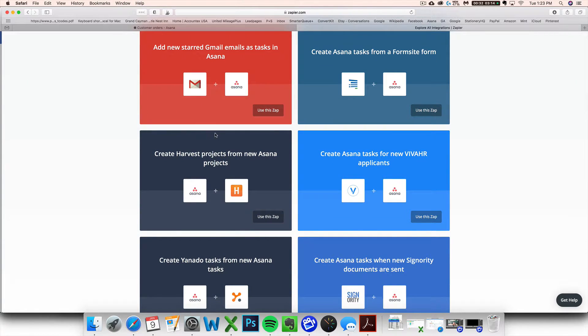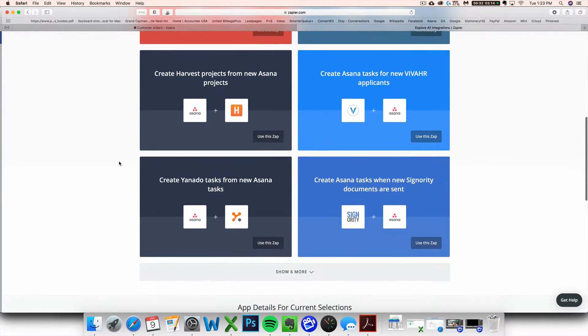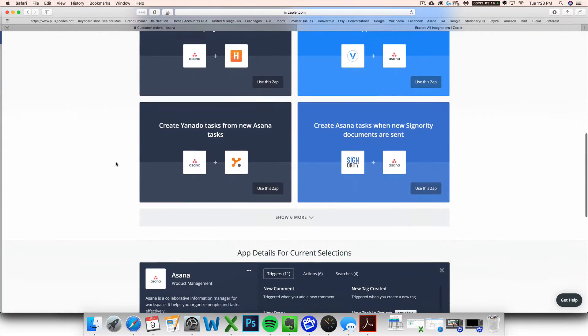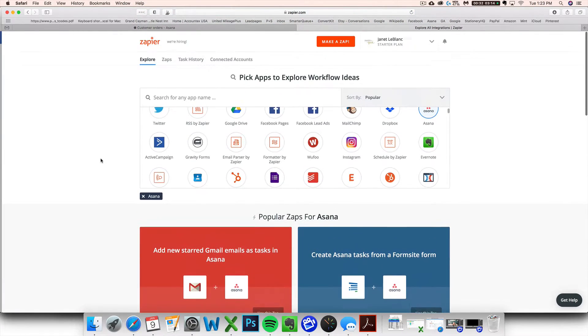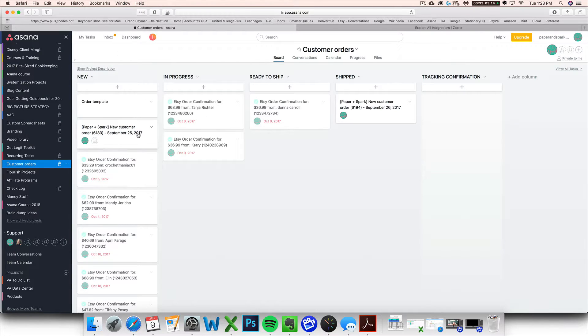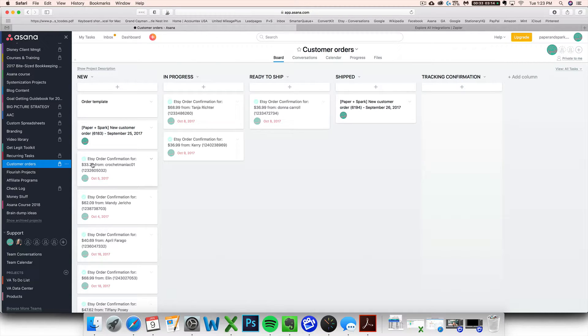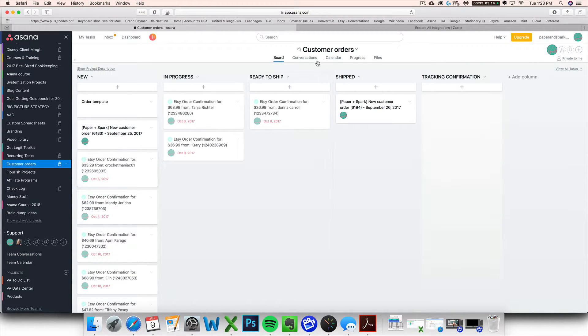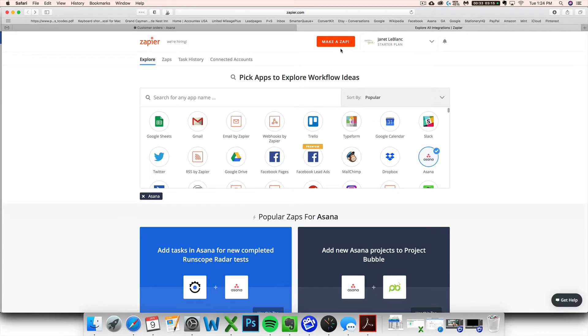You can automatically make Asana tasks from your email, which is something else that we'll talk about. But I specifically want to turn on a zap that's going to tell Asana, Hey, every time you get an Etsy order, make it a new card in my customer orders project. So before you make your first zap, you want to go to connected accounts.